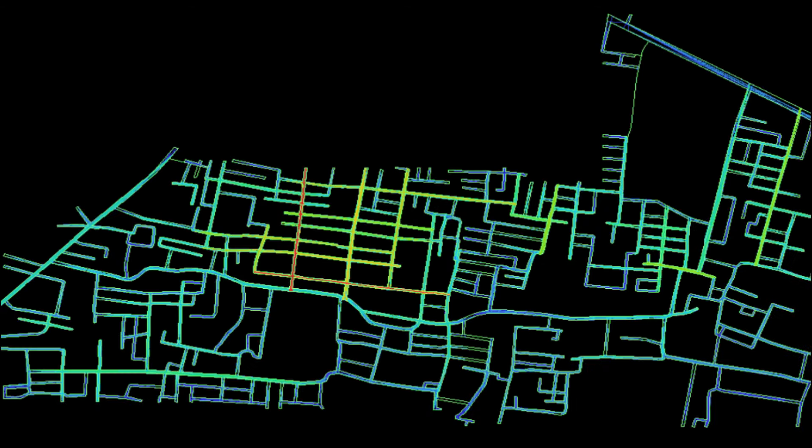Connectivity is a static local assessment that takes into consideration all of the direct connections that each street has with the other streets in its immediate neighborhood. A street that has numerous links to its side streets has a high connectivity value, whereas a street that has few connections has a low connectivity value.